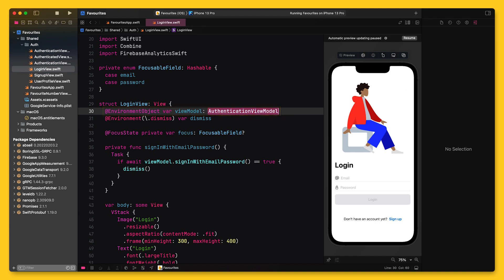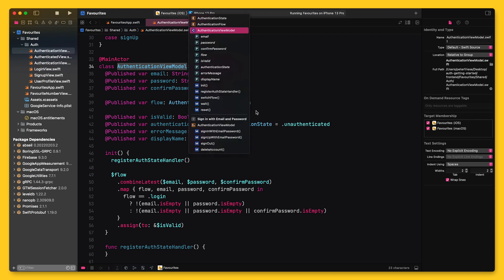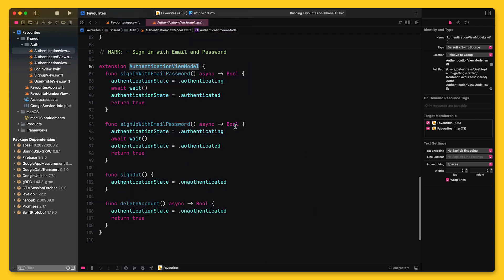When I navigate to the authentication view model, you will see that I created an extension for all the operations that I want to cover today.